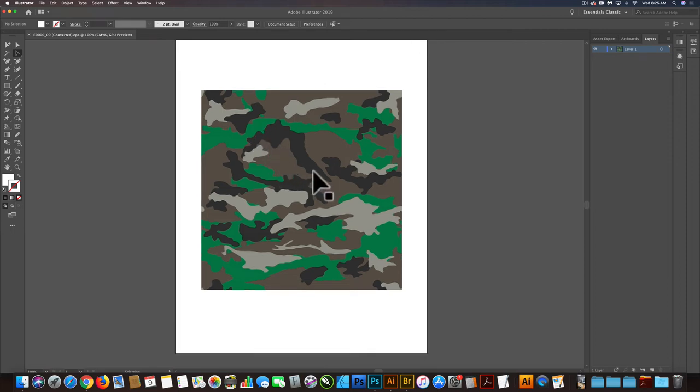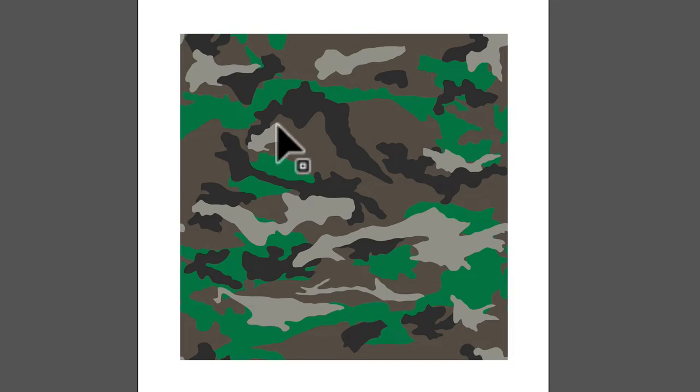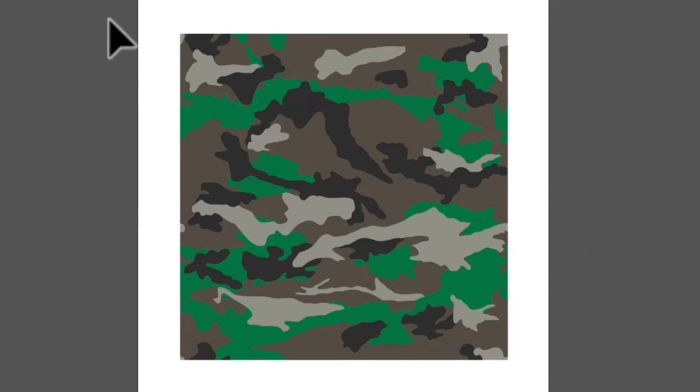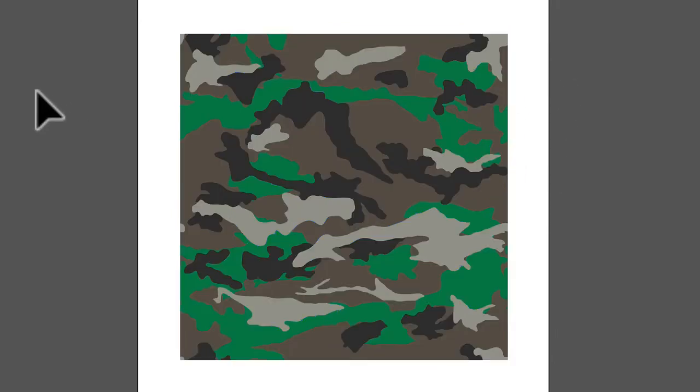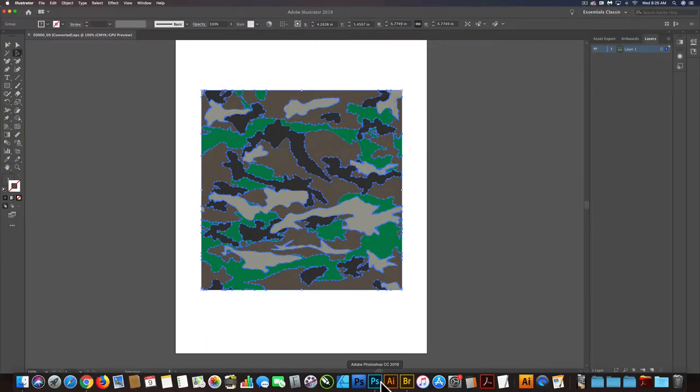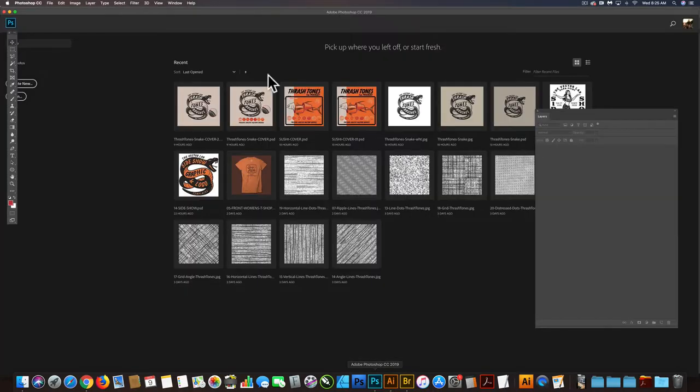So the question was how to make an oversized halftone camo pattern. Let me show you what I'm talking about here. I have a camo pattern here, and it's all in vector format. So I'm going to take that original camo pattern, select it, copy it, and then go into Photoshop.